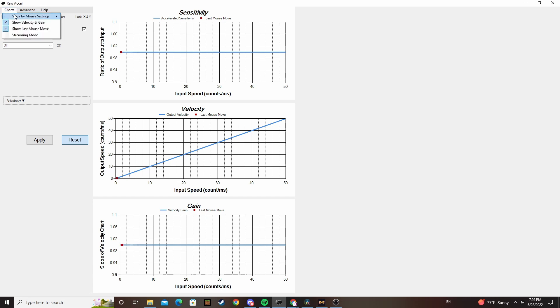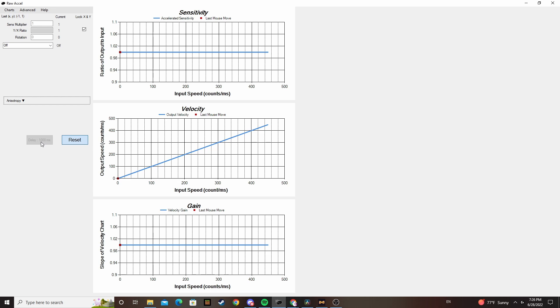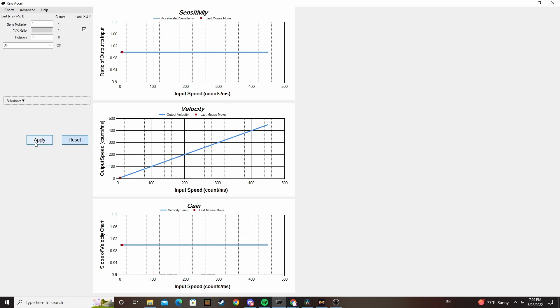Open RawXL and set your DPI to around three or four times your actual DPI. All this does is scale the x-axis so that you can actually see what your curve looks like, and it doesn't affect the function of the program at all.